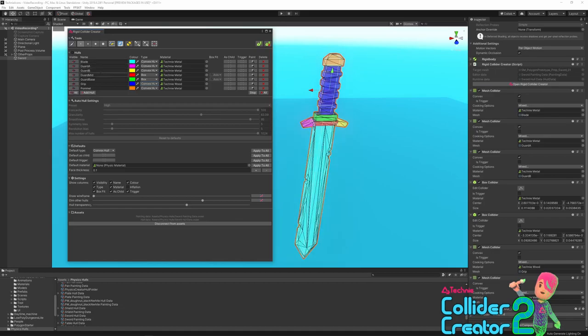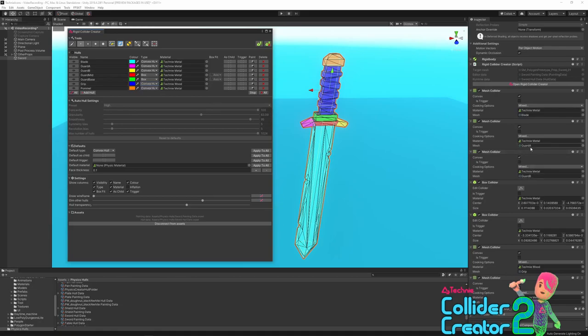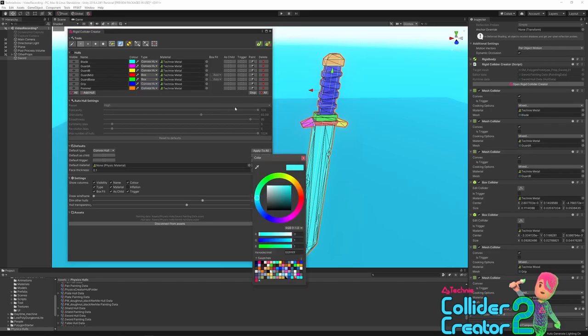Next, we've got the name column. You can name your hulls for easier organization, and if a hull has been marked as a child, this name will be used for the child game object that's created. You can see at the bottom of the name column we've got the add hull button. So when you're painting an object for the first time, you'll start with an initial empty hull, or to add more, you just click this add hull button. The color box is just the color used in the overlay in the scene view so you can distinguish the different hulls.